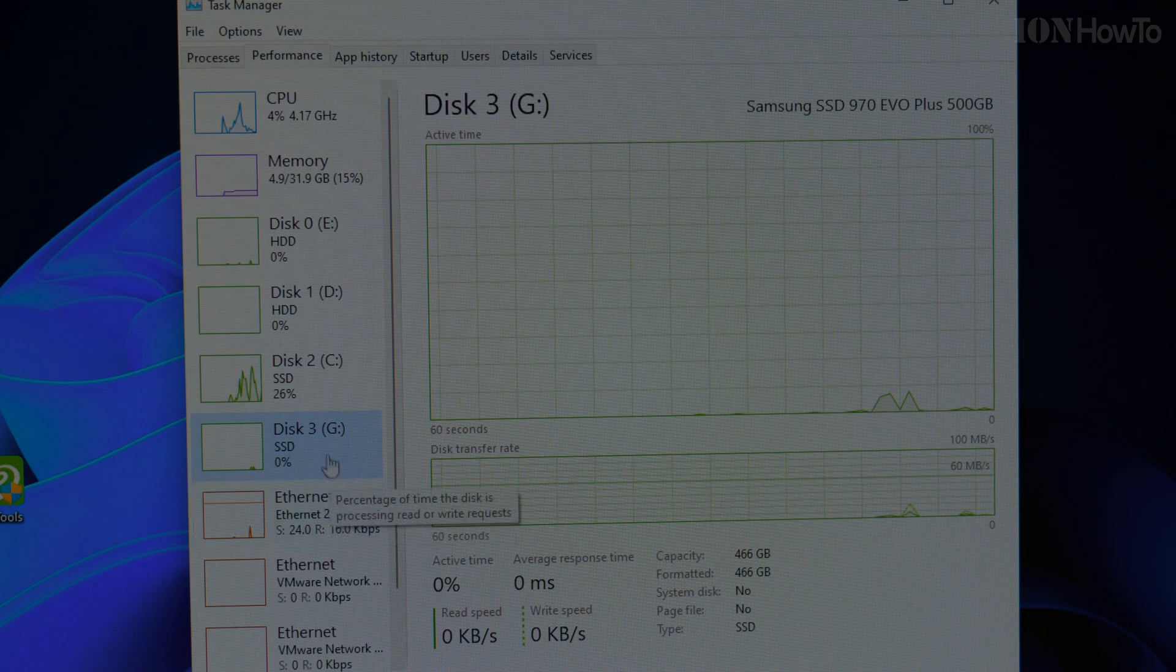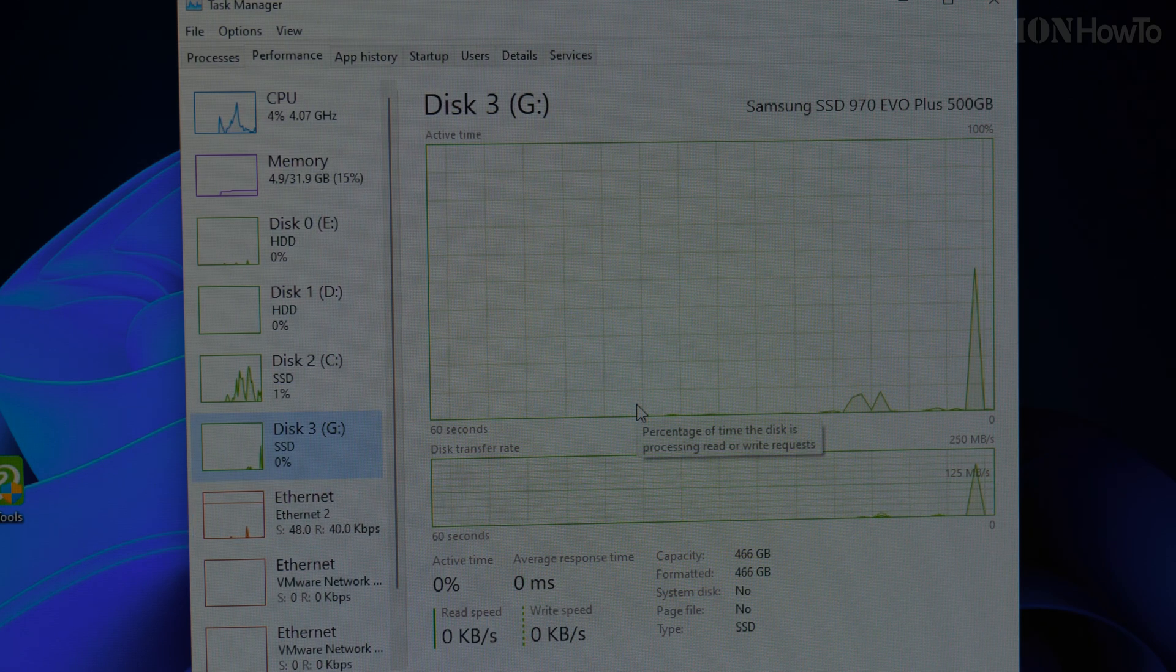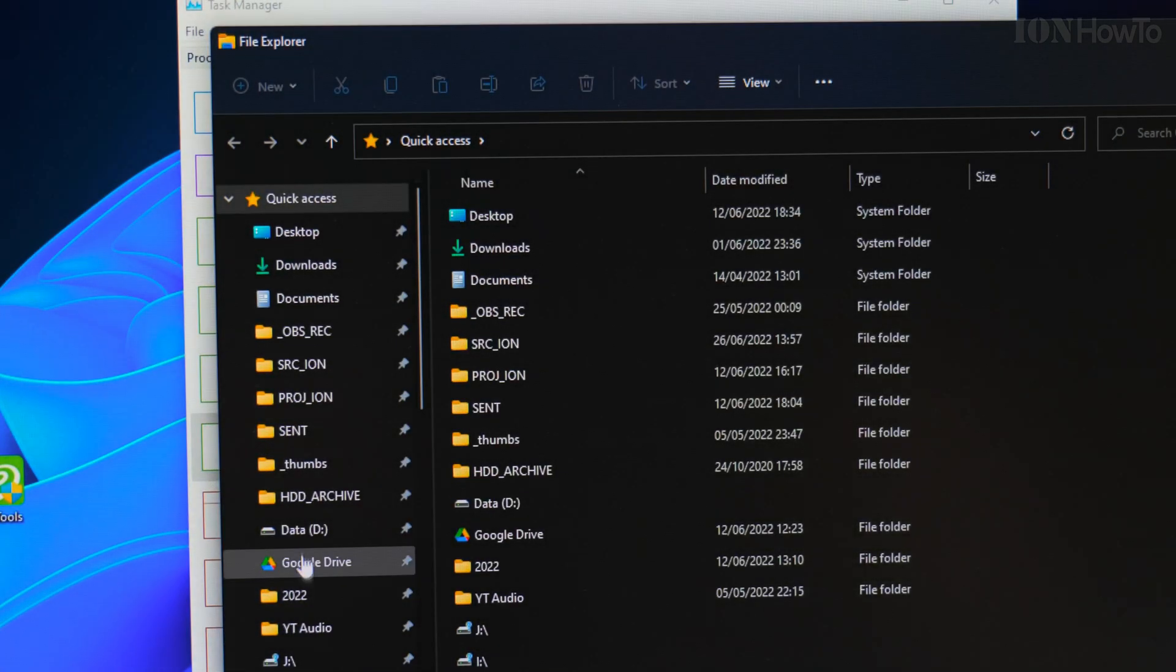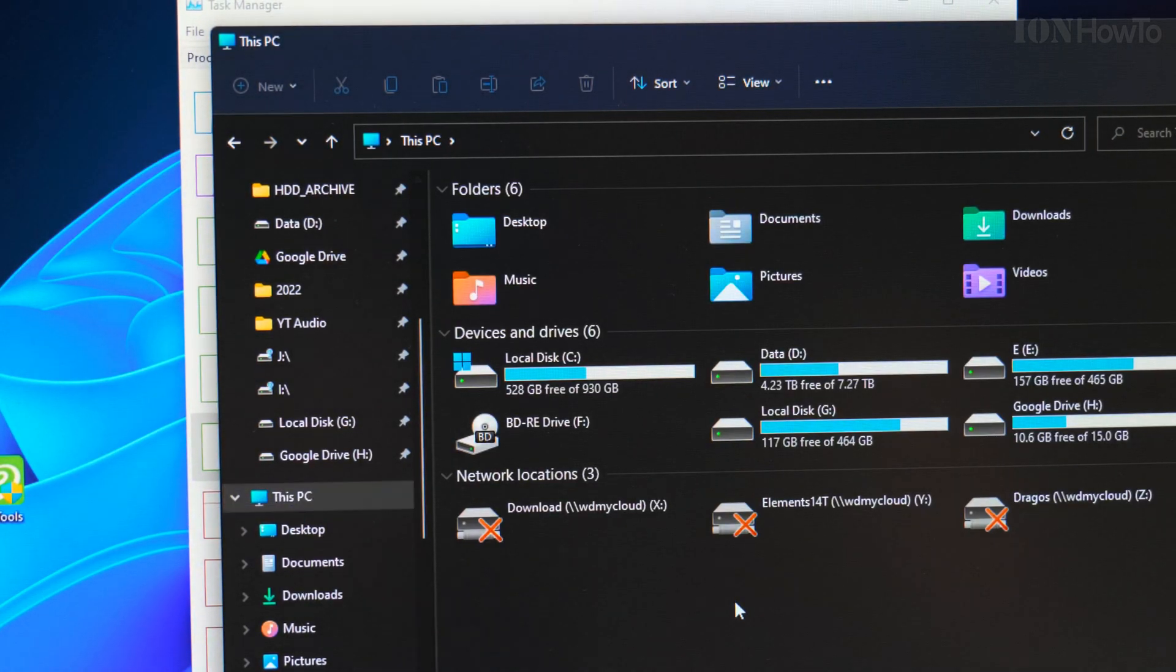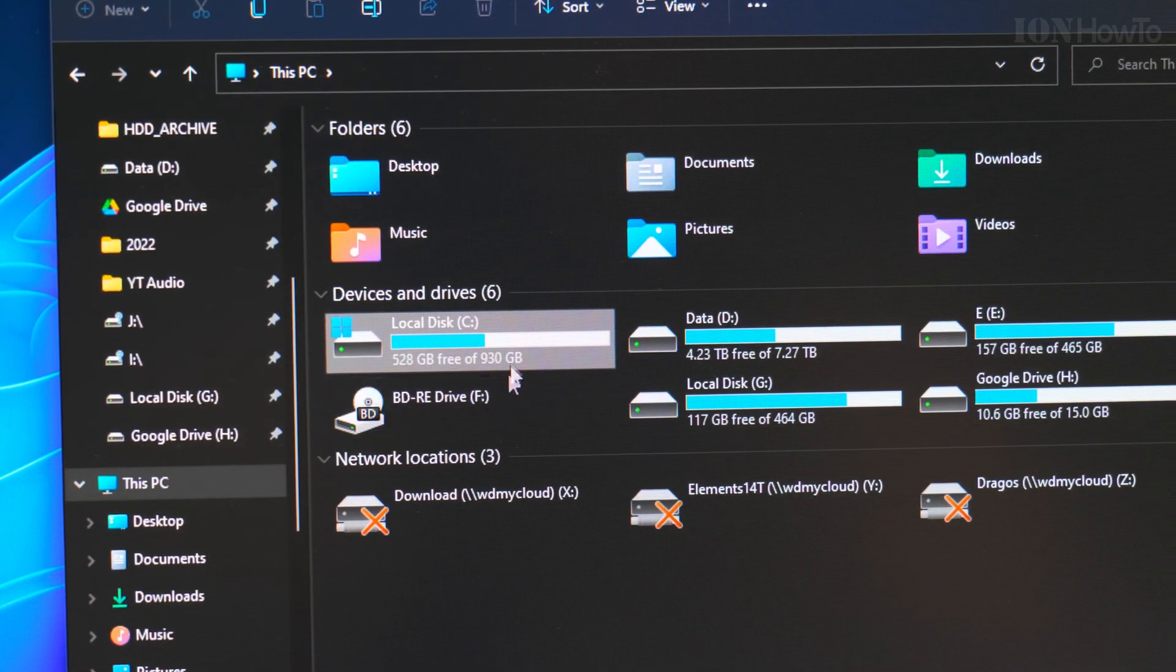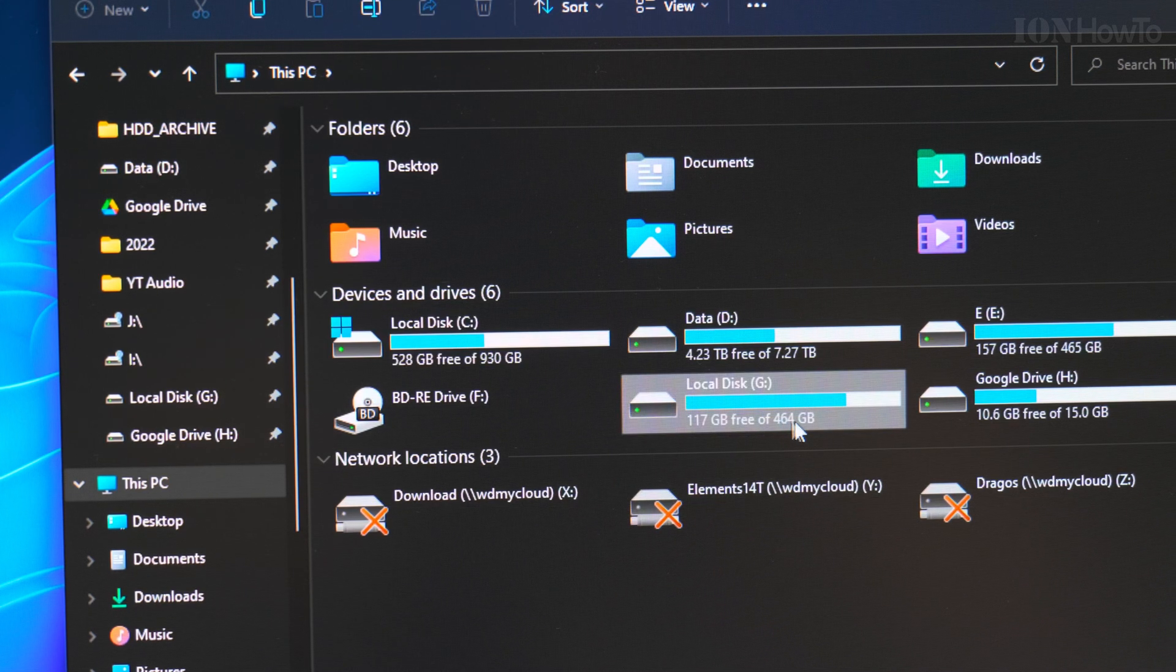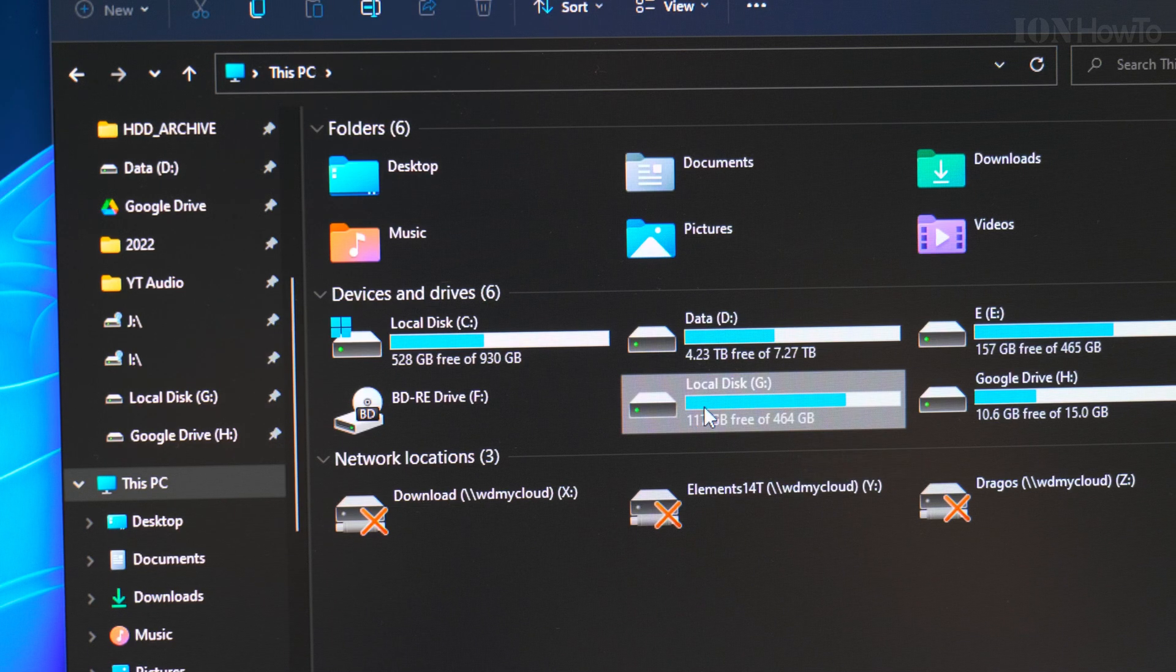We have drive G, which is the old Windows drive. It was automatically assigned. Drive C is now 930 giga, which is the big new one. Drive G is 464 giga and it's the old one.